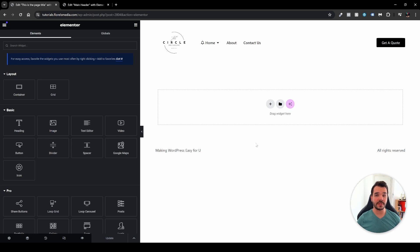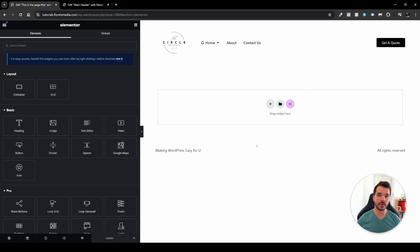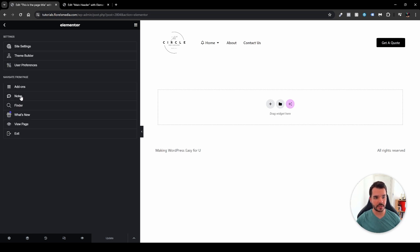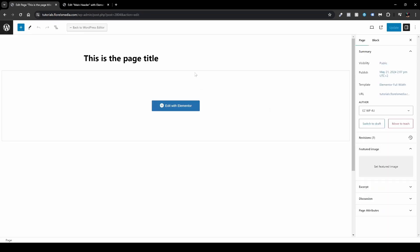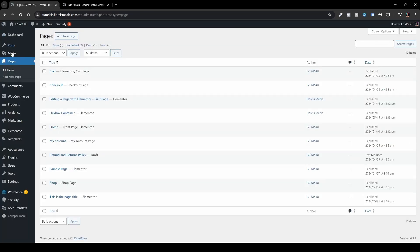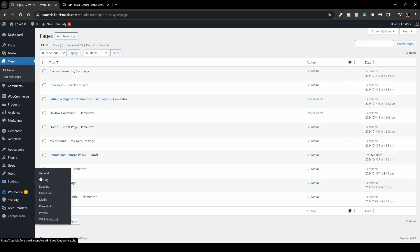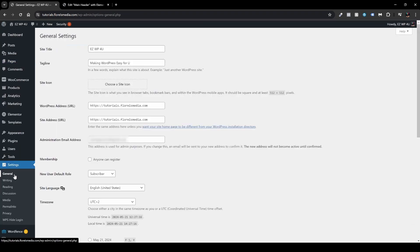Now the next thing I want to show you is how you can change your site title and tagline and also your site icon through the settings of your website. So in order to do that, you want to head over back and then just exit the Elementor webpage builder editor. And when you're here, you just want to click the WordPress icon over here on the top left in the corner of your screen and then head over to your Settings and then hit General.